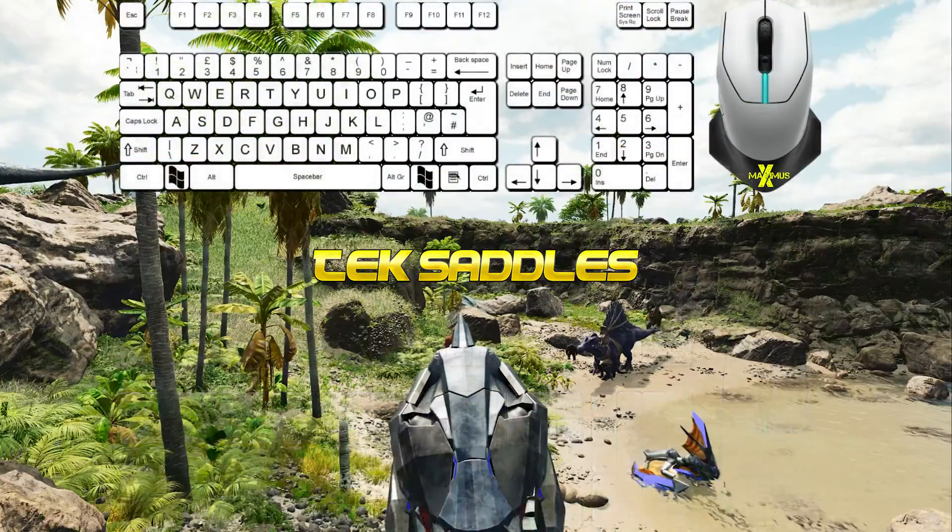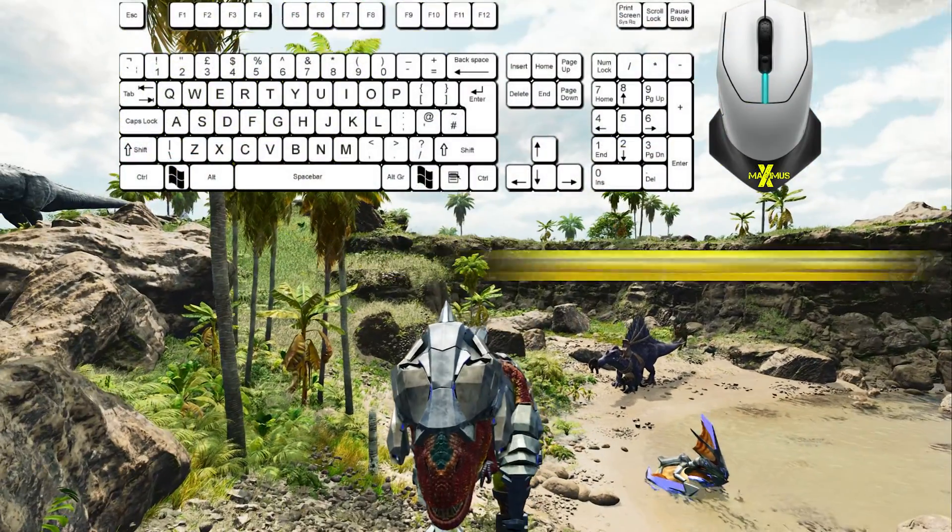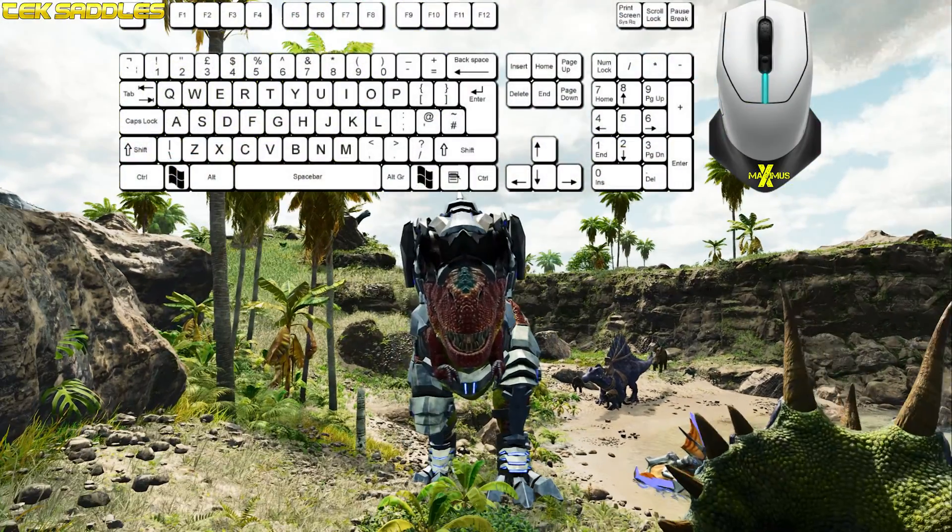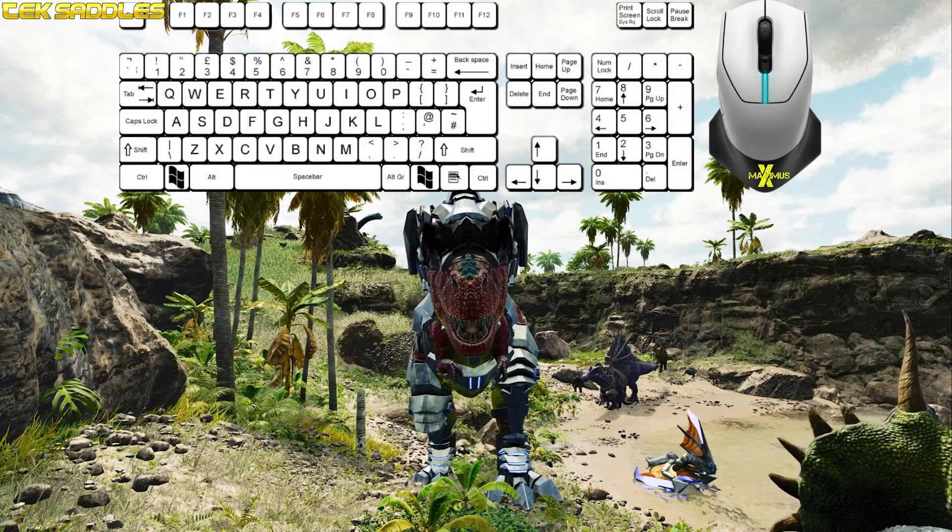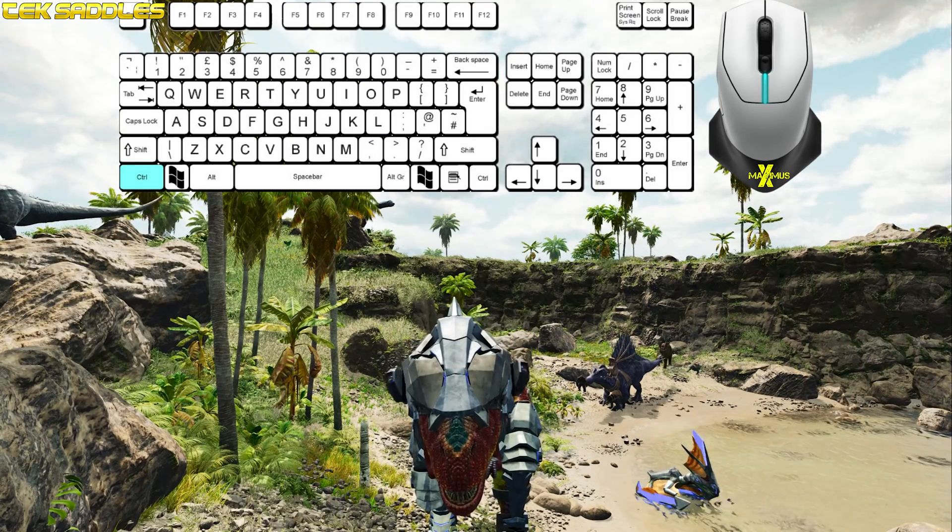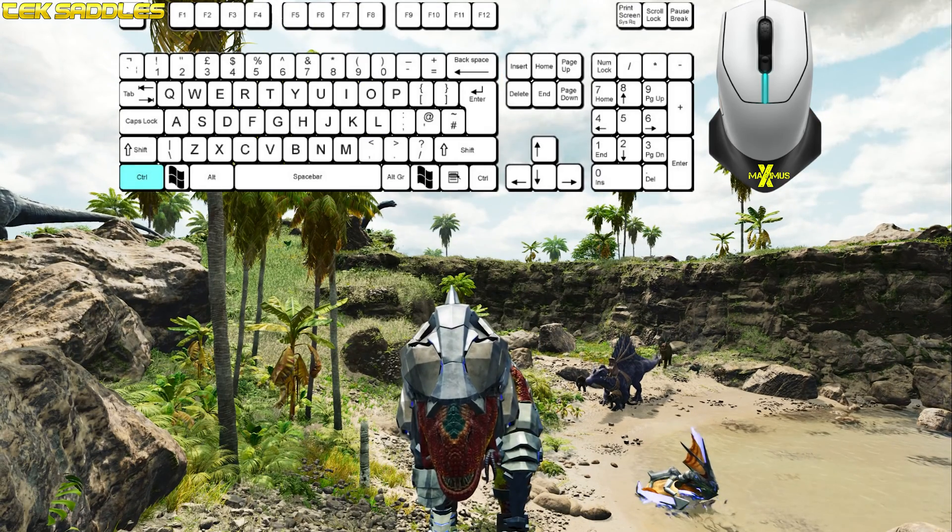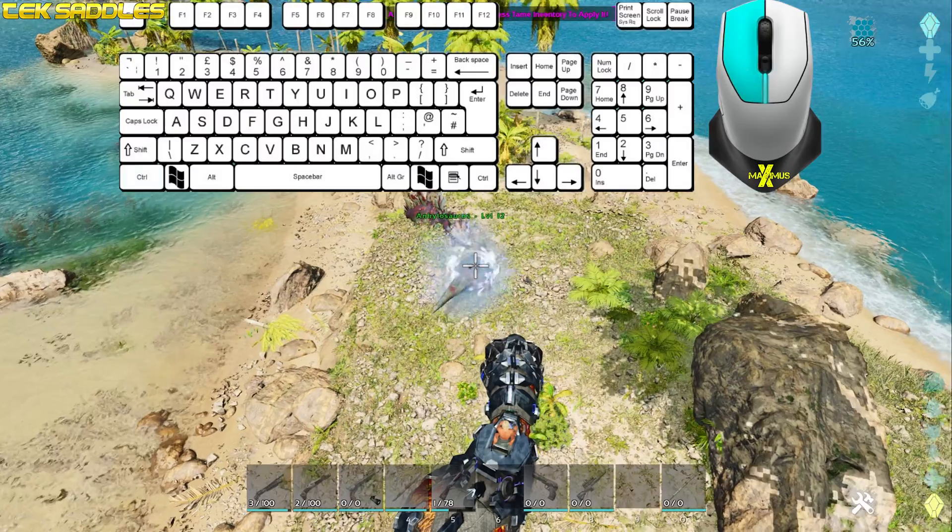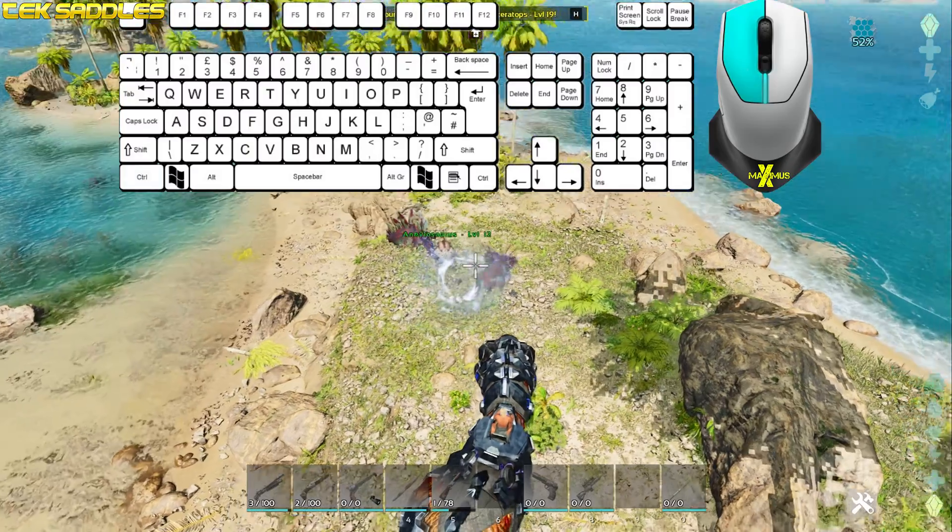To use a tech saddle, mount the dino. Make sure you have element in its inventory and you have unlocked the engram. Press the left control to change from primary dino attack to weapons. And it's the left mouse button to fire the element.